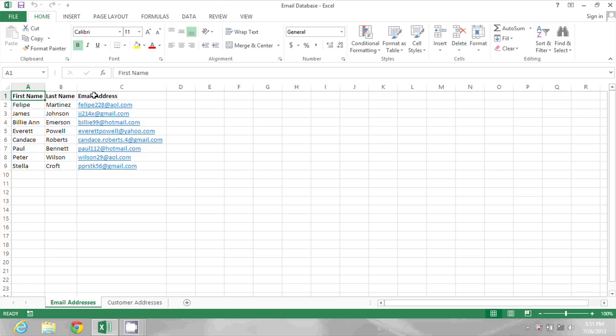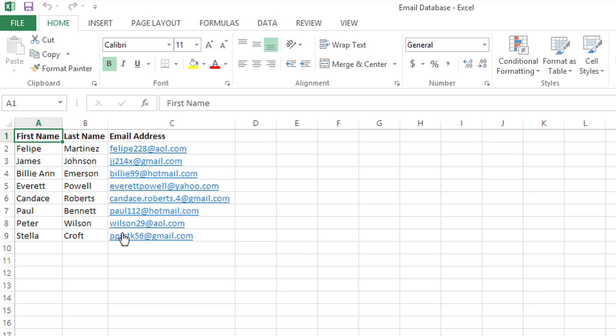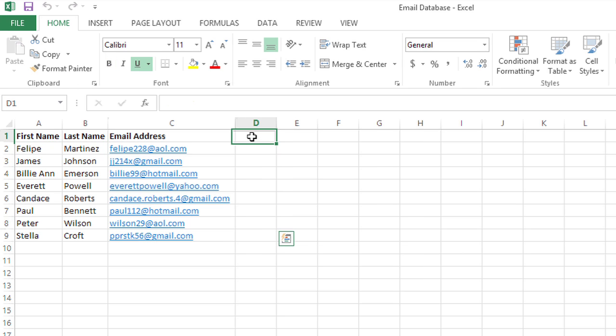Hi, my name is Bree Clark and I'm a software expert. Today I'm going to show you how to sort email addresses in Microsoft Excel. In this spreadsheet you can see that I have a basic list of email addresses at different domains like aol.com and gmail.com and Hotmail and Yahoo. I could just sort this in ascending order by email address but that wouldn't be that useful to me. Instead I want to sort it by domain name.